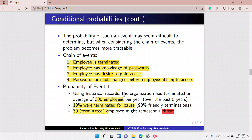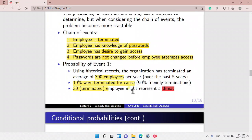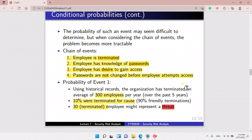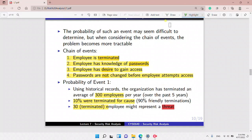An ex-employee can't access the system unless four different events happen. First, an ex-employee must have password knowledge. Second, the employee must actually have the desire to gain access — not every ex-employee wants to gain access. Fourth, the passwords are not changed at the time the employee was terminated. We calculate the probability of event one by looking at historical records, and we find that the organization has terminated an average of 300 employees per year.